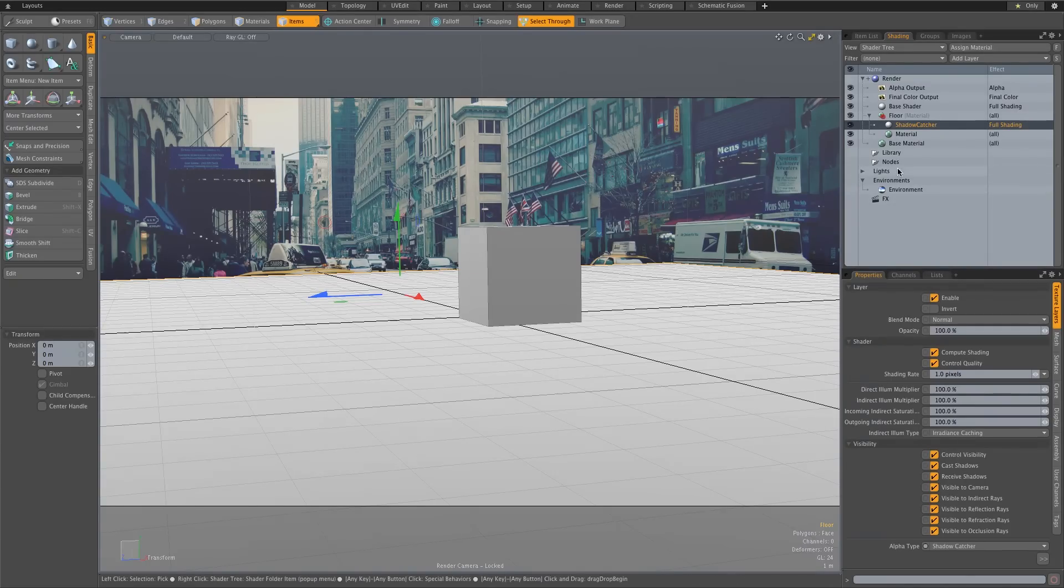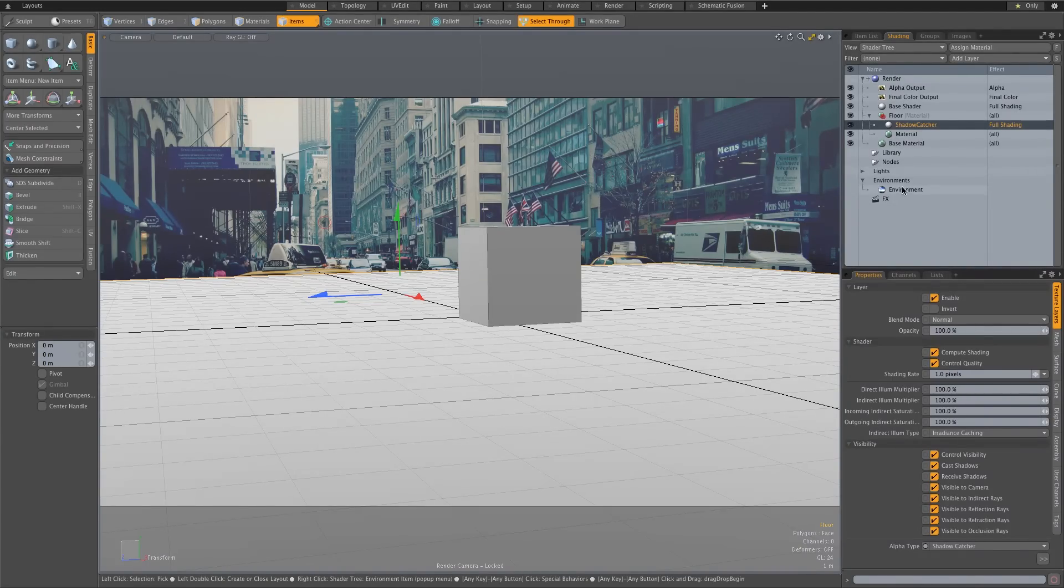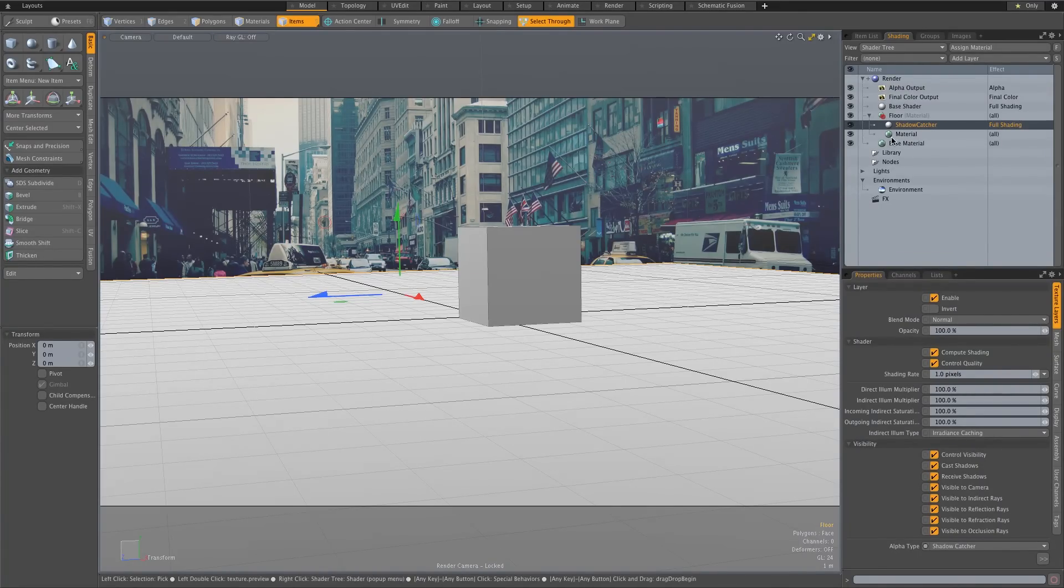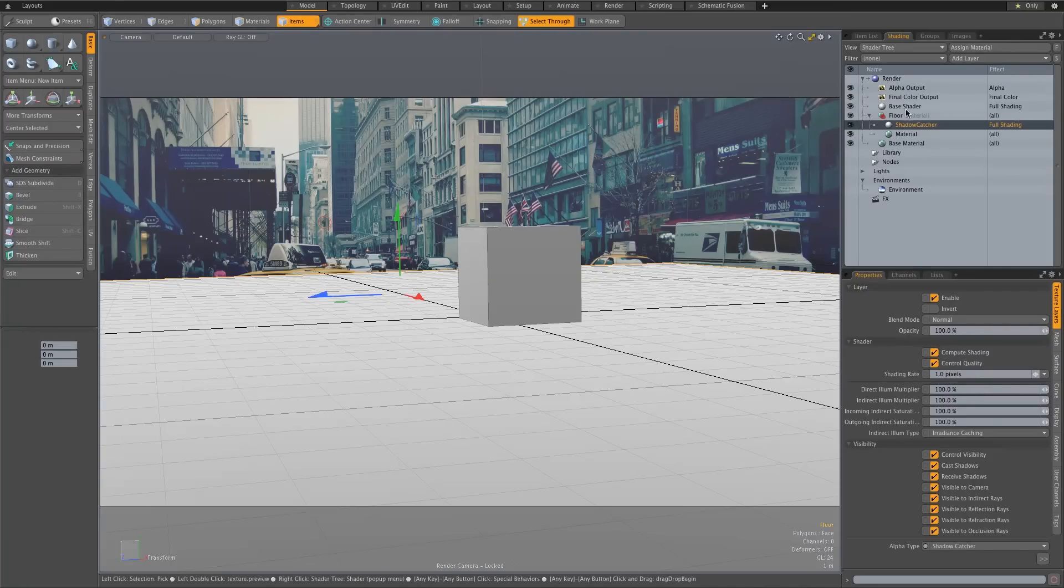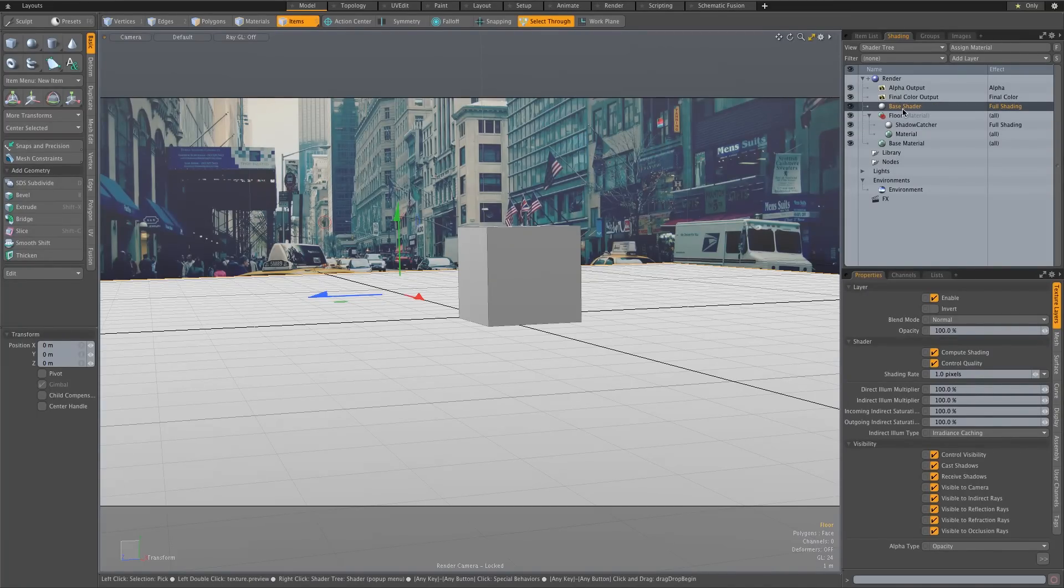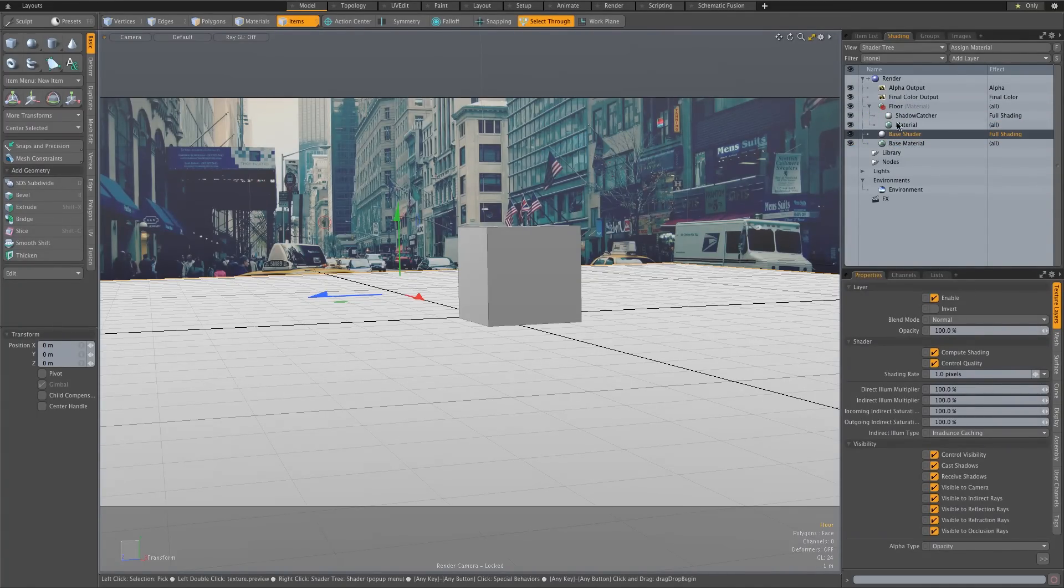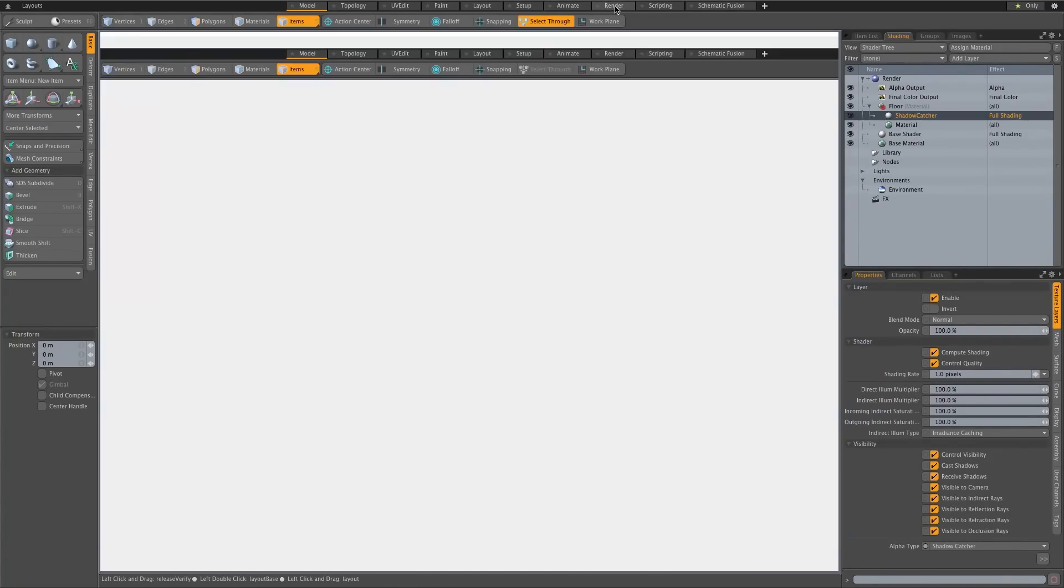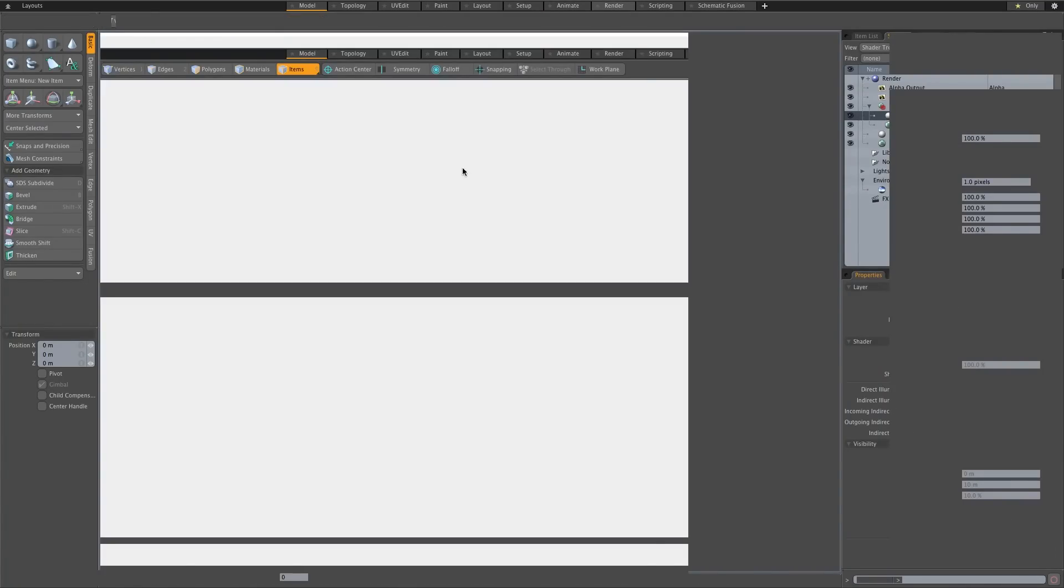Well there's one more thing. Because the shading tree works from the bottom to the top, so everything or anything on top will actually override something below it, that's why we need to take this original base shader and just move it down the tree to anywhere below our new base shader basically. Okay so let's go to our render tab.